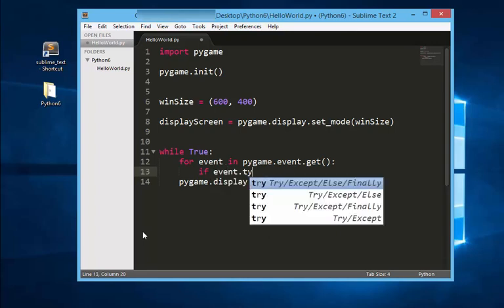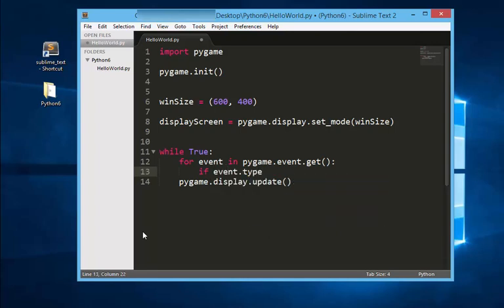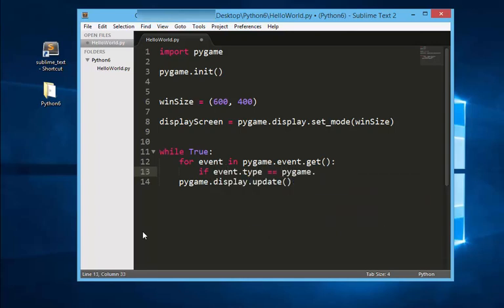Event objects have a member variable, also called attributes or properties, named type, which tells us what kind of event the object represents. If the event object's type is equal to the constant QUIT, then the pygame.quit and sys.exit functions are called. The pygame.quit function is sort of the opposite of the pygame.init function, it runs code that deactivates the pygame library.